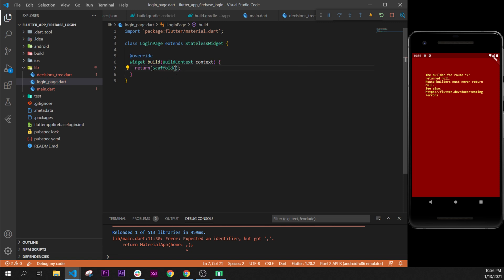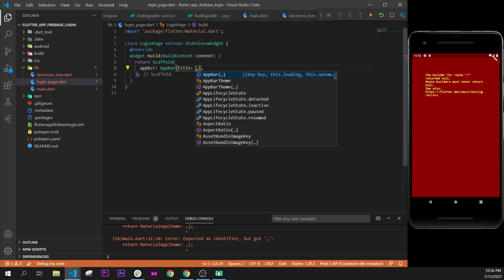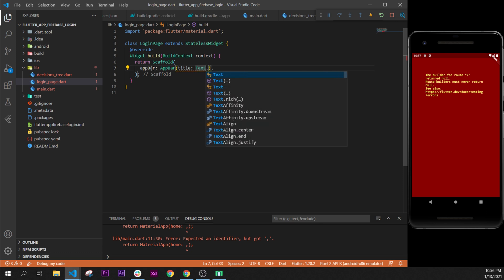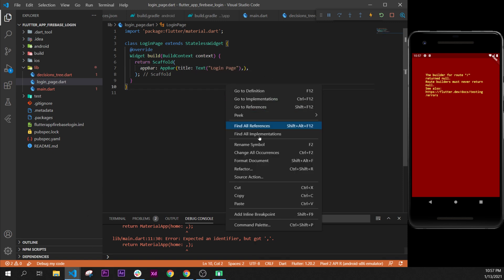Inside the Scaffold we have the AppBar argument. We select it and use the AppBar widget. The AppBar widget takes the title argument, and for the title we use the Text widget to display text on the screen. We will say 'login page'. Next step, we refactor this page by formatting the document.